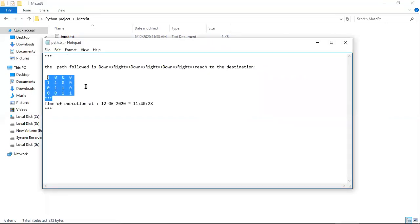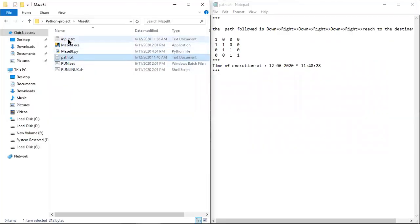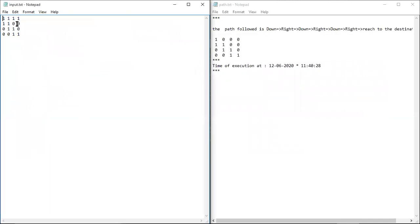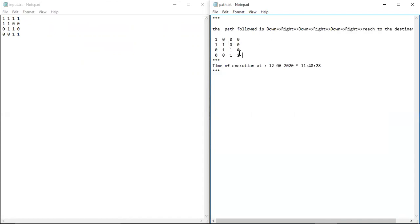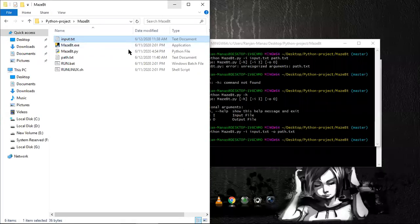It shows nothing on screen but a path.txt output file has been generated. Here is the extra feature — it directly prints the direction of how the maze was solved. This is the input matrix: ones and zeros. The output shows all cells converted to zero and only the followed path is shown. From start to end, it goes down, then right, then down, down, right, right, down, right, down — reaching the destination.